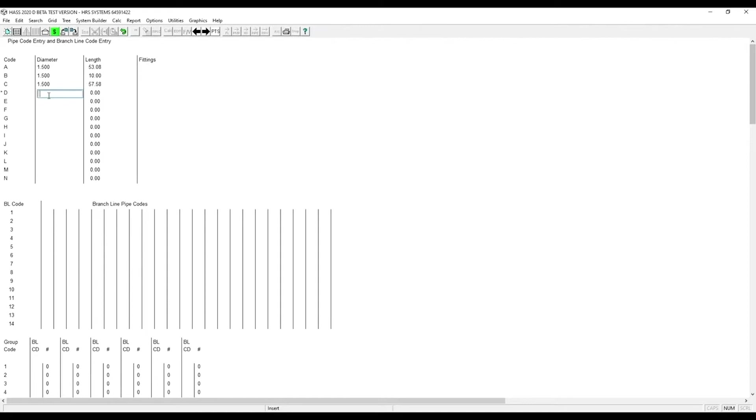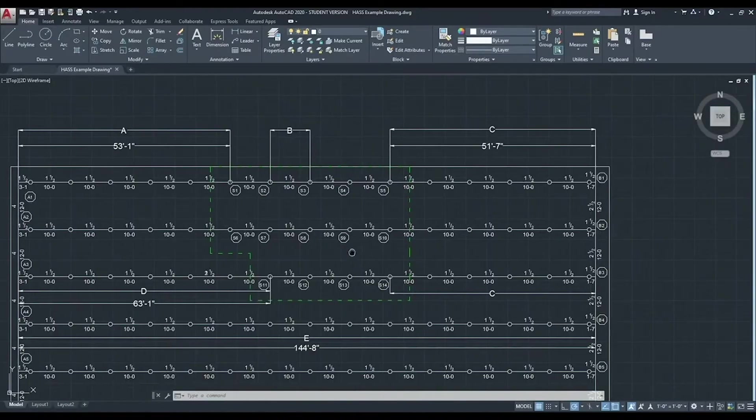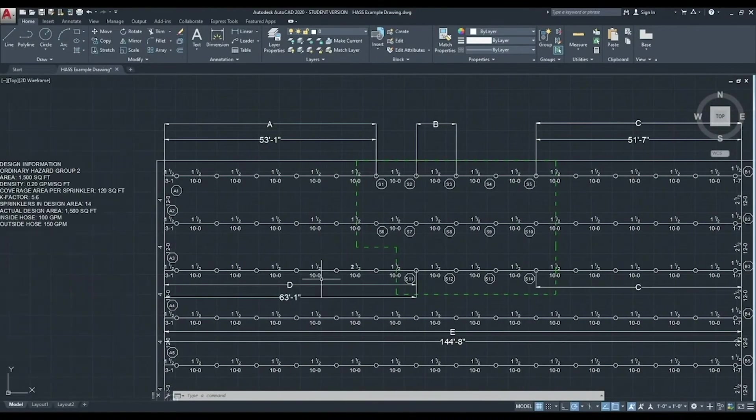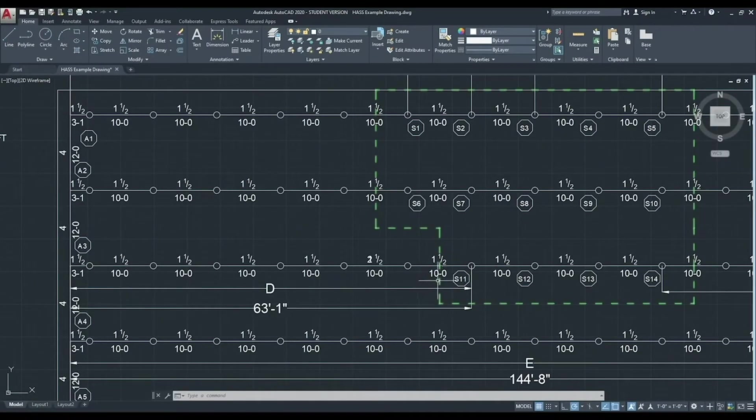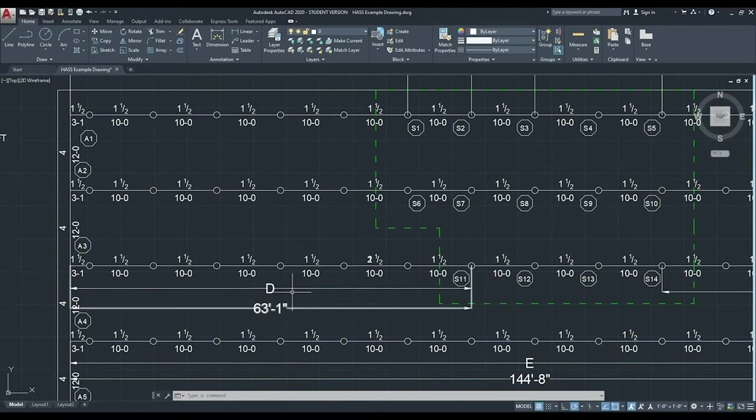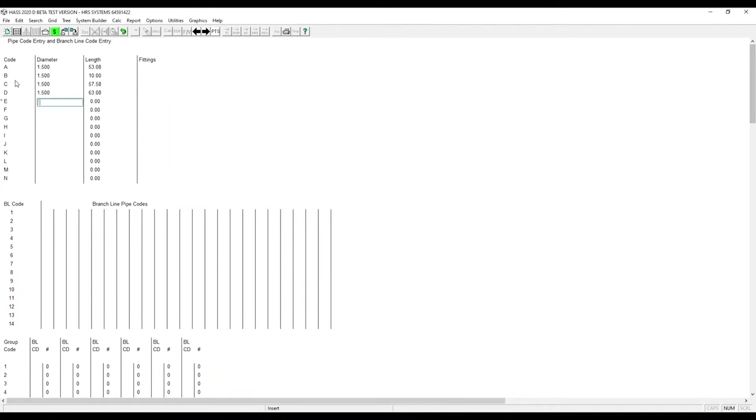Now we need to enter in pipe code D. Since our remote area is not a perfect rectangle, this pipe has one more section of 10 foot pipe for a total of 63 feet, 1 inch. We will enter that in for D. Again, it's inch and a half, 63 feet, 1 inch. No fittings again.